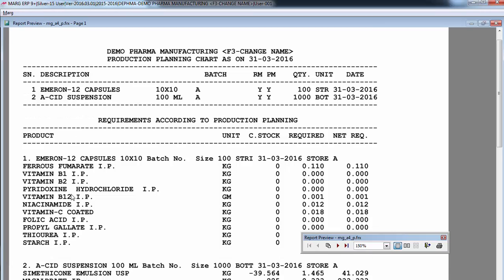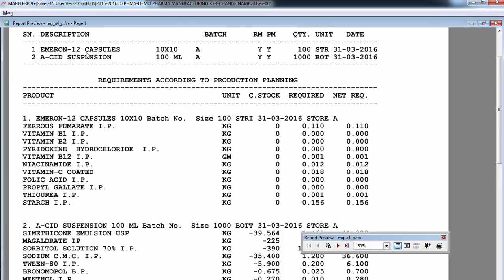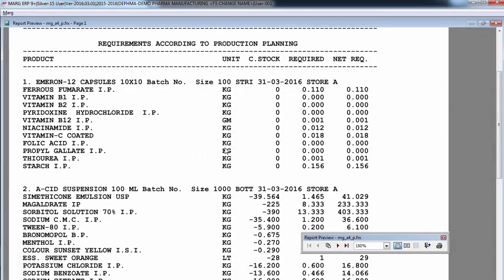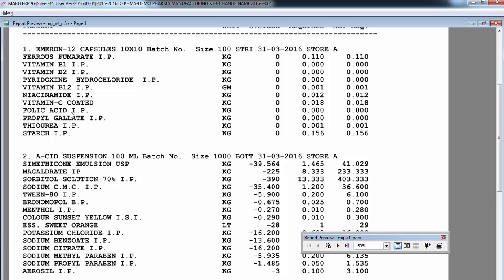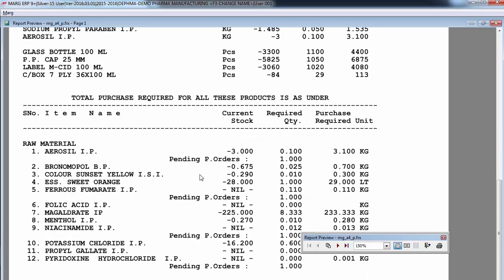A production planning chart appears showing what items are to be prepared - like Amaran Capsule and Acid Suspension - in their required quantities. It shows what raw materials and packing materials will be needed to prepare Acid Suspension and the total purchase required for all products. In this way you can plan your production and send this list to your purchase department, who will then prepare the purchase order for these required items.